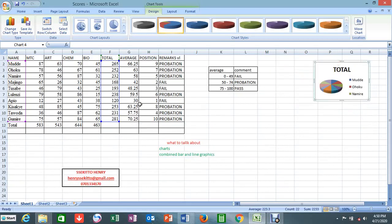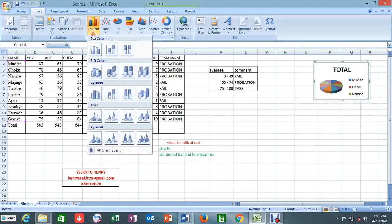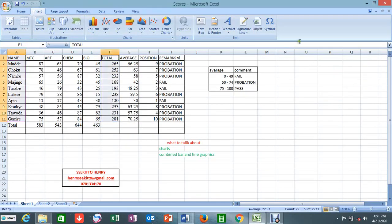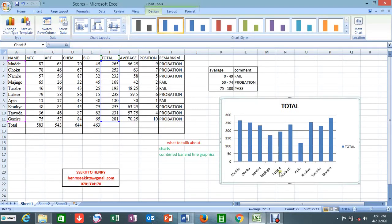Now let me come to what we call the bar graph. I want to talk about the combined bar and line graph, but this was just to show you when it is only one single graph — not a combined one. So we come and pick any type of chart we really want. Let's use this one. It comes up like this — very simple. Down here we have the names, and up here we have the total.